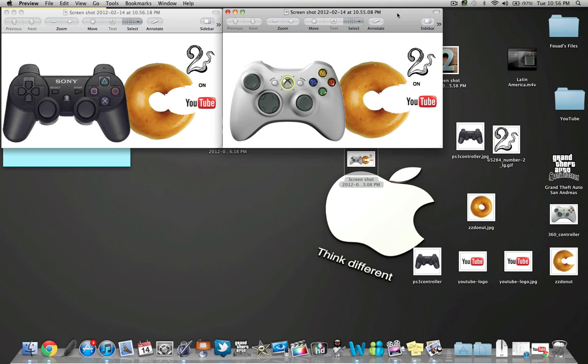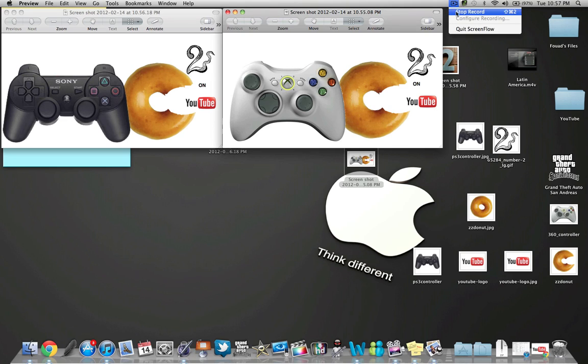All right, so I hope you guys enjoyed this video. This is MC Squared, a how-to video done by MC Squared. All right, peace, see you later.